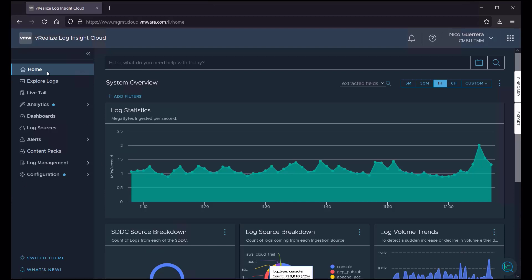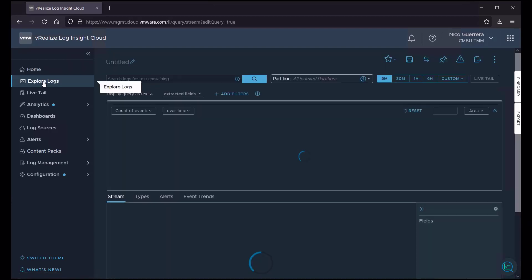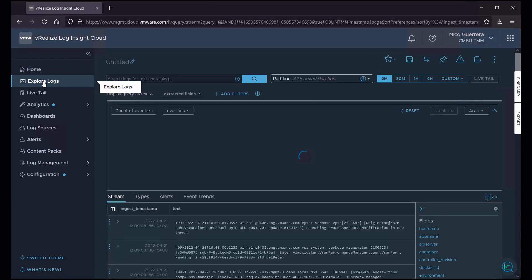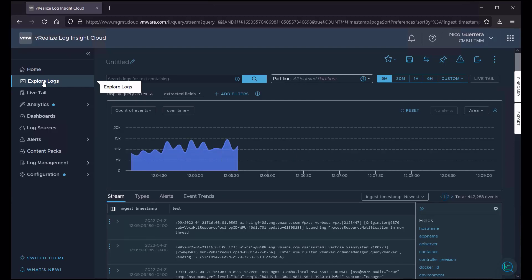So, we'll start at our Log Insight Cloud homepage, and we'll go to Explore Logs, and here's our basic Log Explorer page.